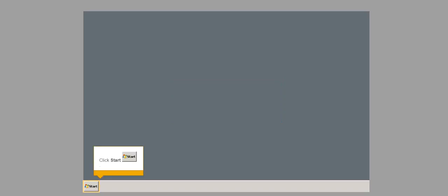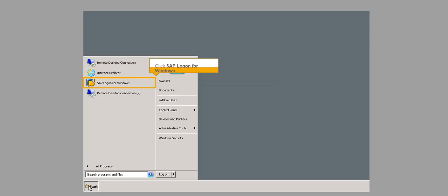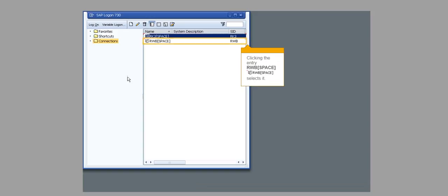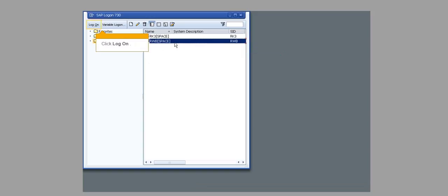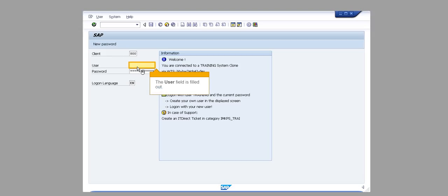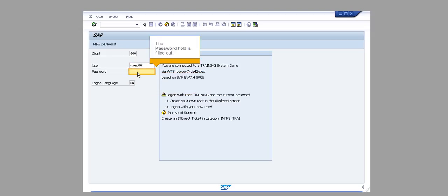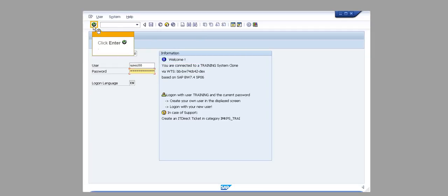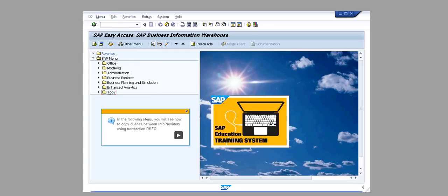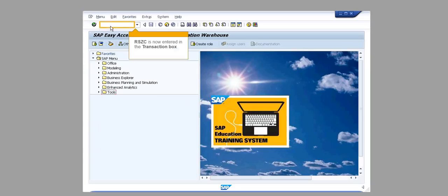Click Start. Click SAP Logon for Windows. Clicking the entry RWB space selects it. Click Logon. The user field is filled out. The password field is filled out. Click Enter. In the following steps, you will see how to copy queries between info providers using transaction RSZC. RSZC is now entered in the transaction box. Click Enter.